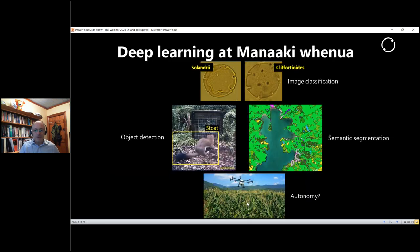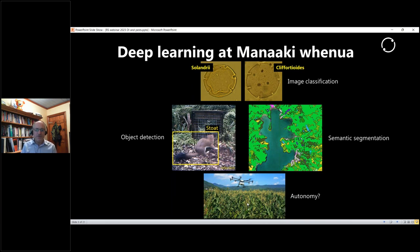We've been using deep learning at Manaaki Whenua for computer vision for a number of years now across different approaches. For example, image classification to detect species of beech pollen in microscope slides, object detection to pick up animals in imagery, semantic segmentation for automated mapping of land cover and land use, and maybe in the not too distant future we'll apply these techniques to automated devices doing our war against pests for us.